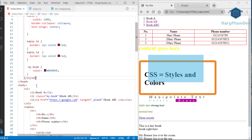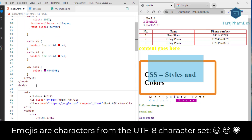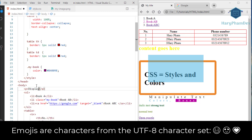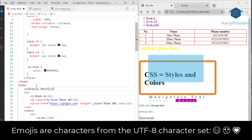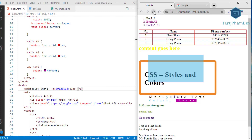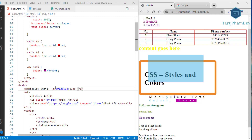With HTML we can also insert emoji — we need to know the emoji's Unicode code. In this tutorial we have become familiar with the basic attributes of HTML and CSS. Thank you for watching and see you in the next videos.